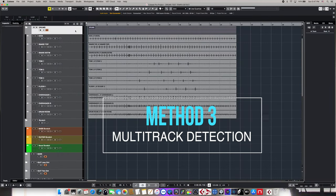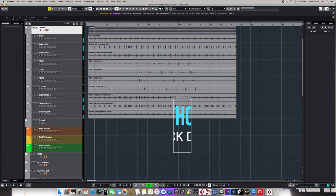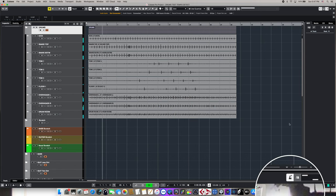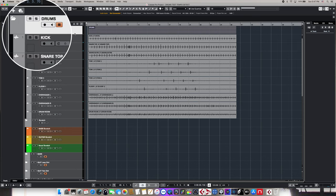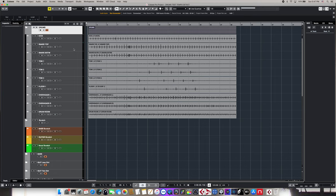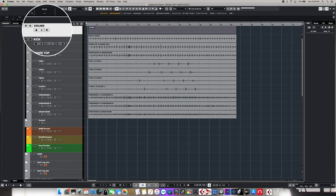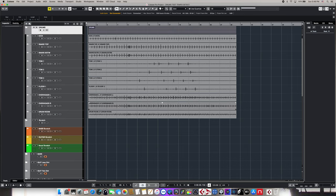The same technique using tempo detection can also be used for multitrack files. Here we have a multitrack drum recording. If we engage the click track, as you can hear, it isn't even close. So we're going to go ahead and disengage the click track. All these tracks are currently in a folder, which makes editing multitrack information a lot easier since any edits done to one will affect all the other clips in the folder. However, we need to access one of the audio tracks independently from the group, so we're going to disengage the group editing button, which will allow us to use one of the audio tracks by itself as our tempo detection guide track.